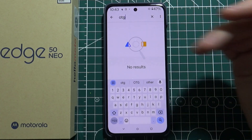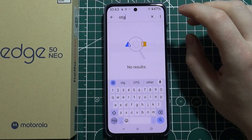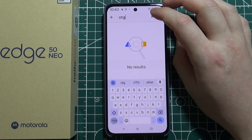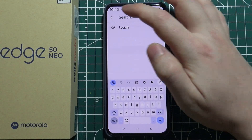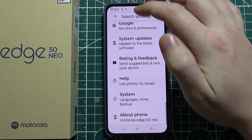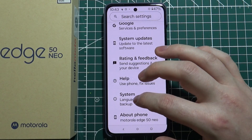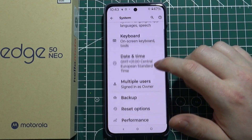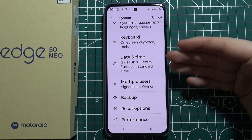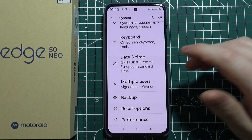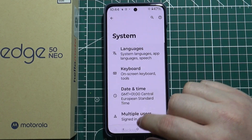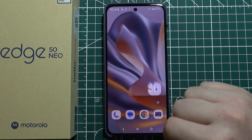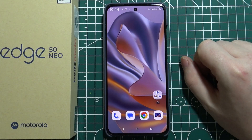There's no OTG in the Settings. The last thing we can try is in the System — right here there should be OTG, but there's not, which confirms that this device doesn't have it.